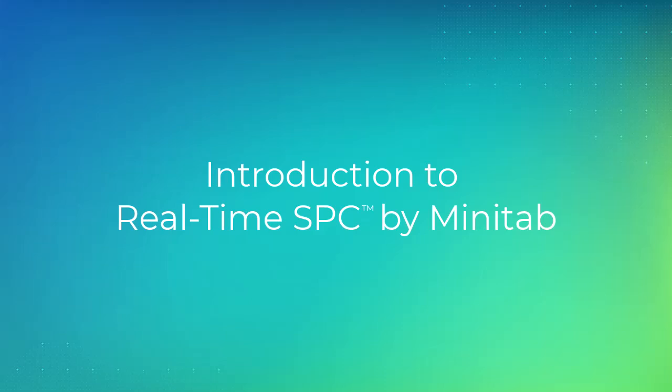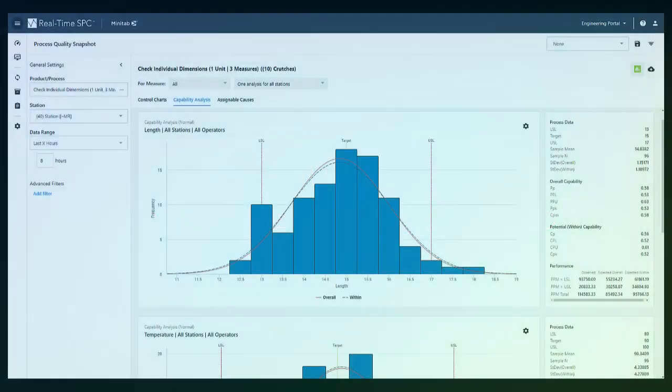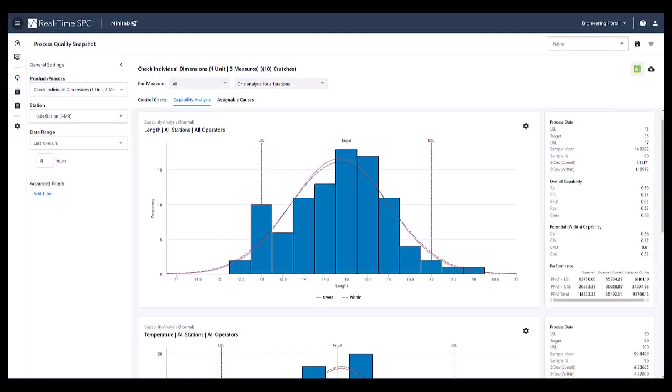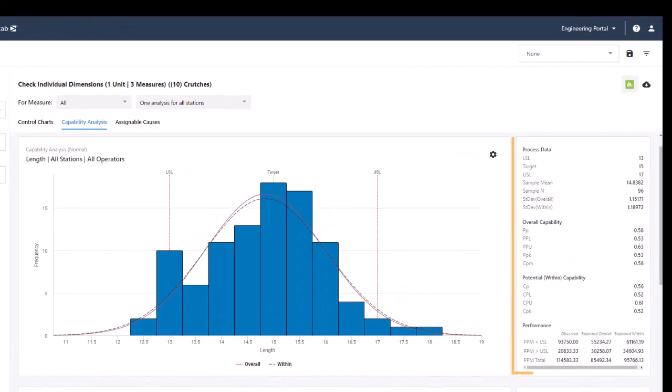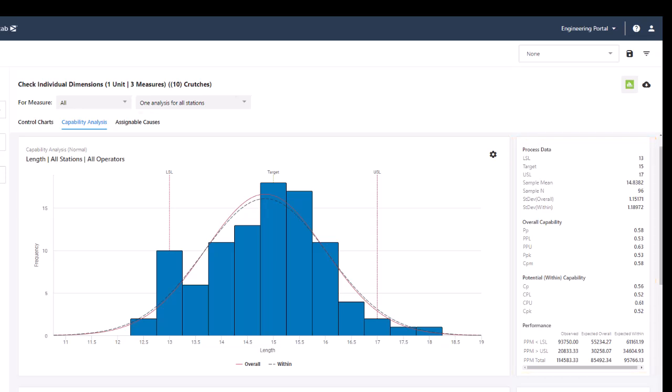Welcome to the video on how to monitor your processes using Real-Time SPC by Minitab. With Real-Time SPC, you can easily monitor the stability and capability of your processes and be alerted to important process changes. You can also document special causes of variation.